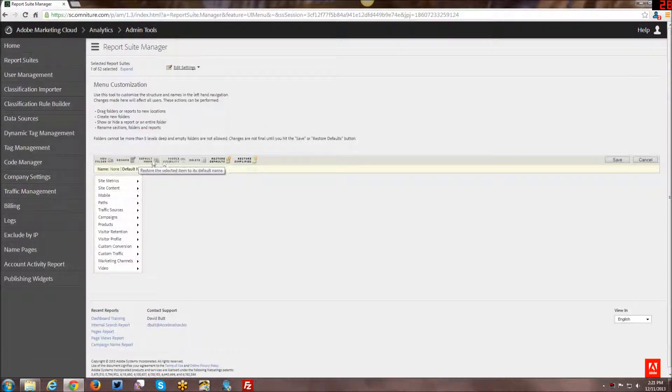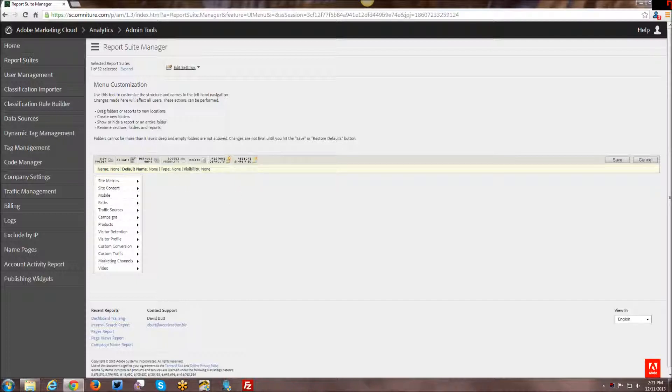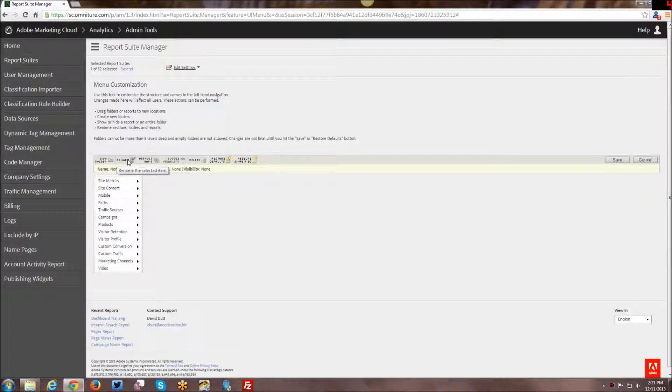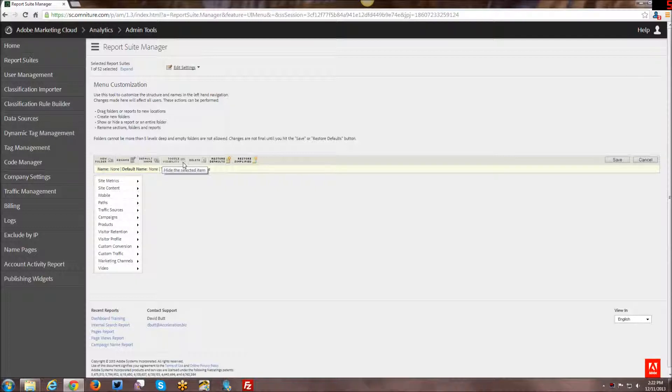You have a number of different little tools up here that you can use. You can create a new folder if you want to do any kind of custom reporting and put them together into a new folder. You can rename existing ones, restore the default name of something, toggle visibility so you can hide things in the navigation, or you can delete them outright.